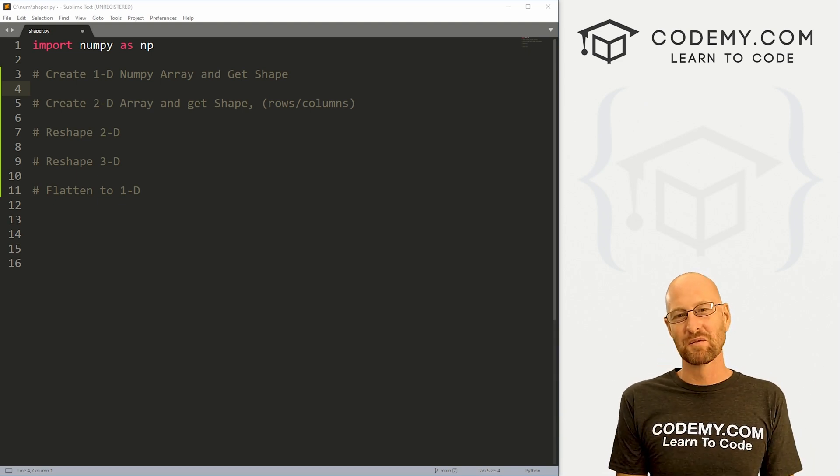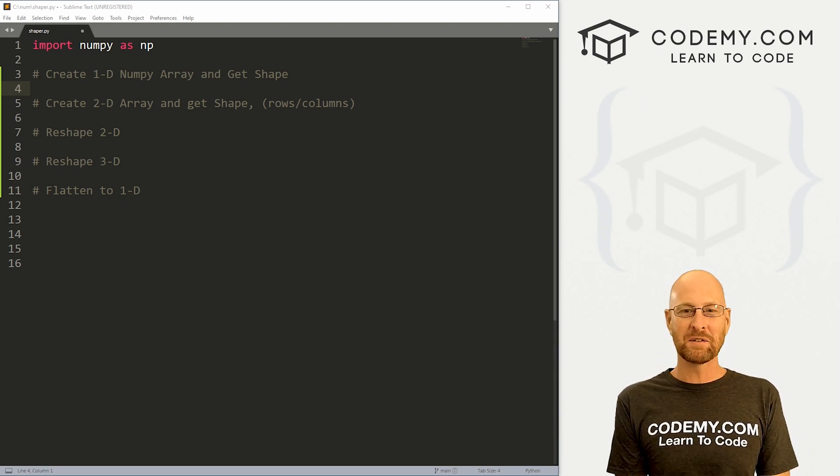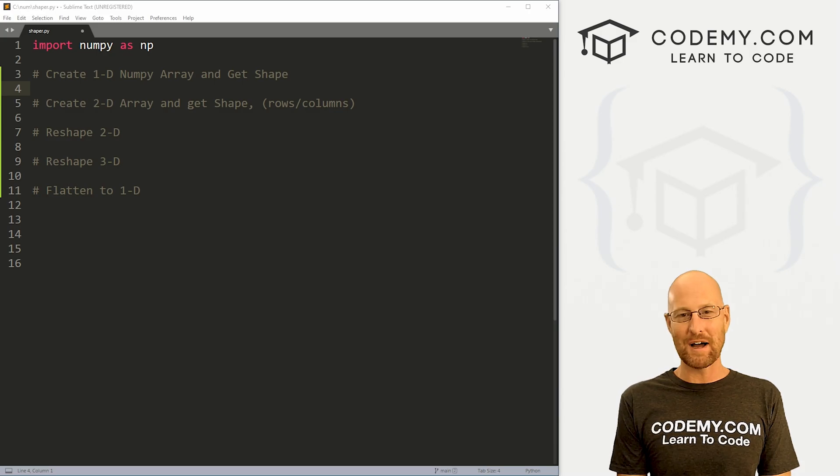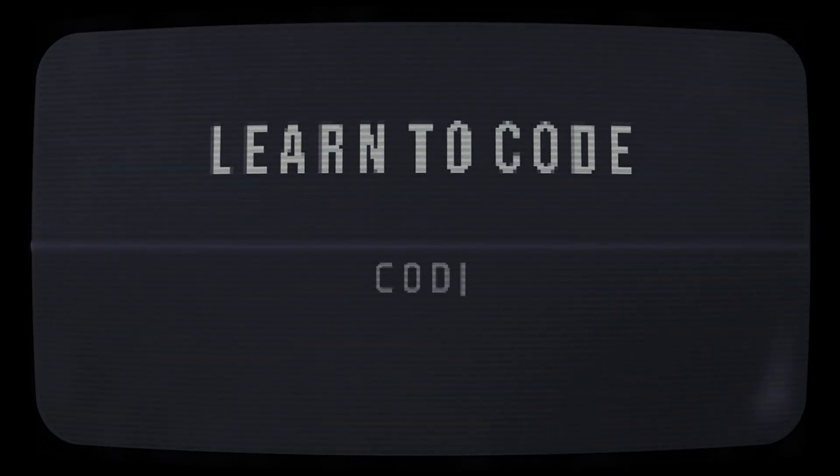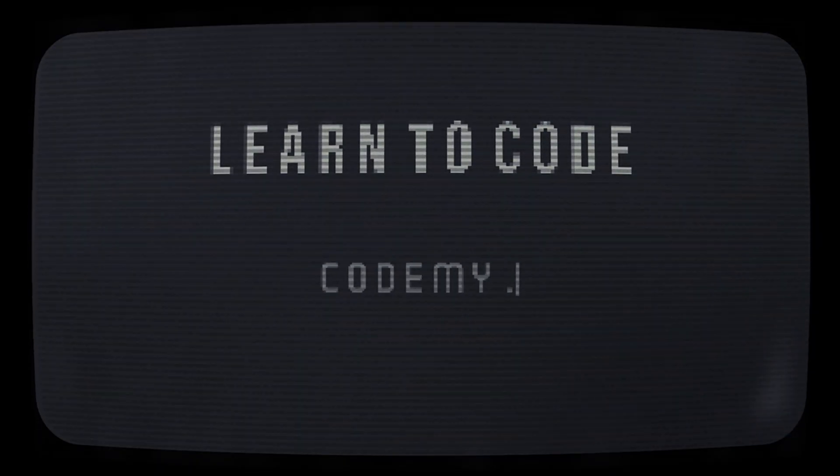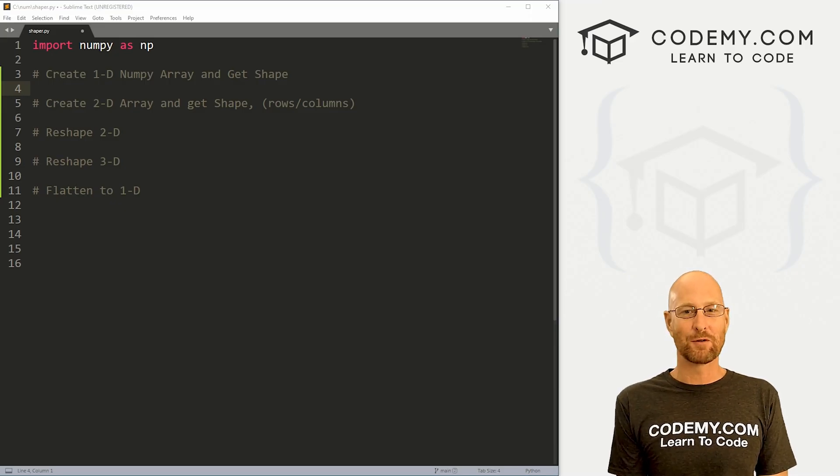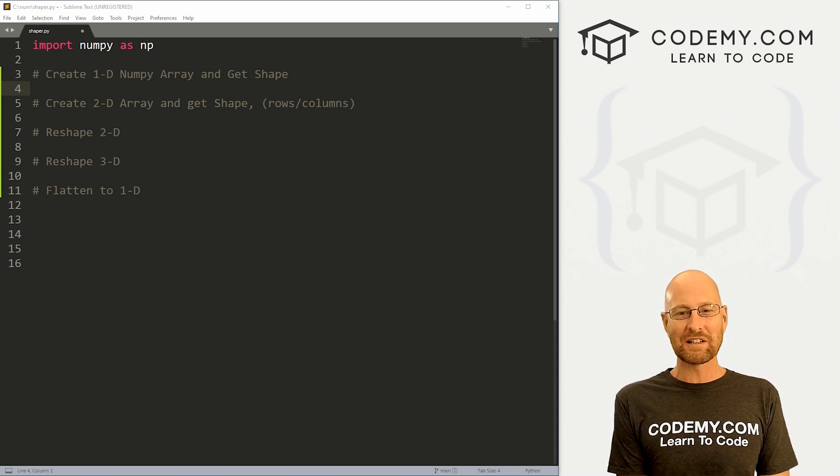What's going on guys, John Alder here from Codemy.com and in this video, we're going to shape and reshape NumPy arrays for NumPy. All right guys, like I said, in this video, we're going to shape and reshape NumPy arrays. But before we get started,